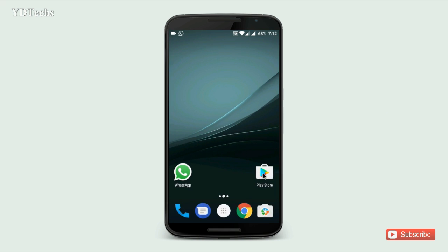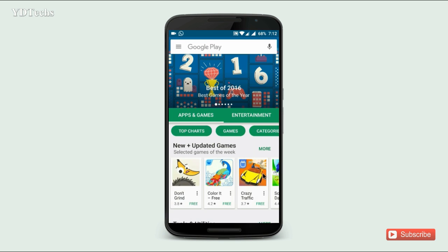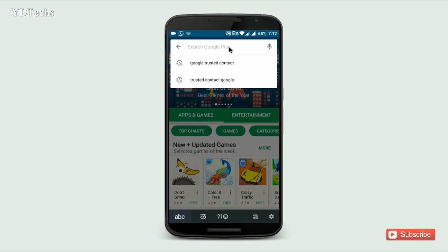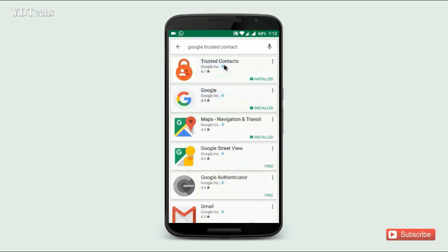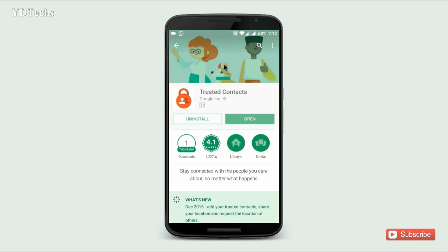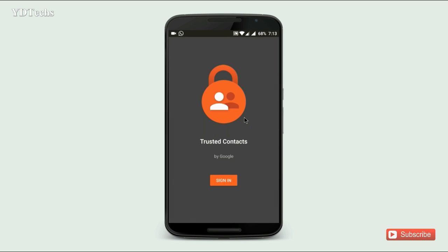To download this app go to the Play Store and search for Google Trusted Contacts. Click here and download it. I will give you a link in the description. Once you open the app it will ask you to sign in.